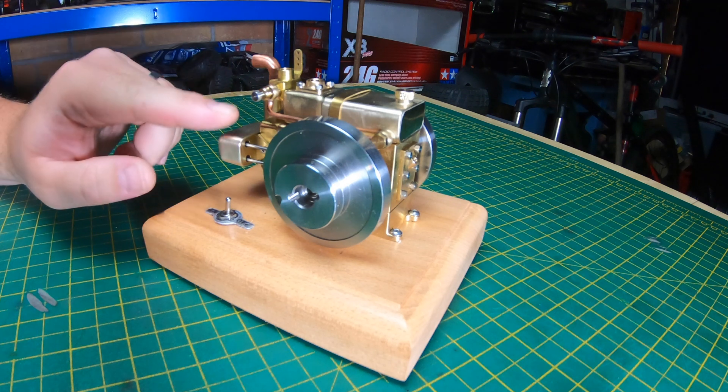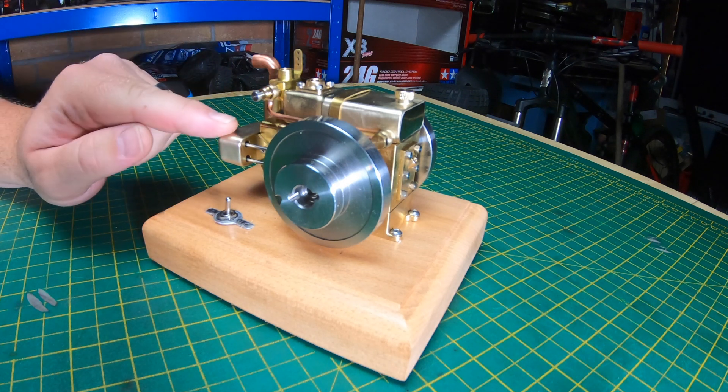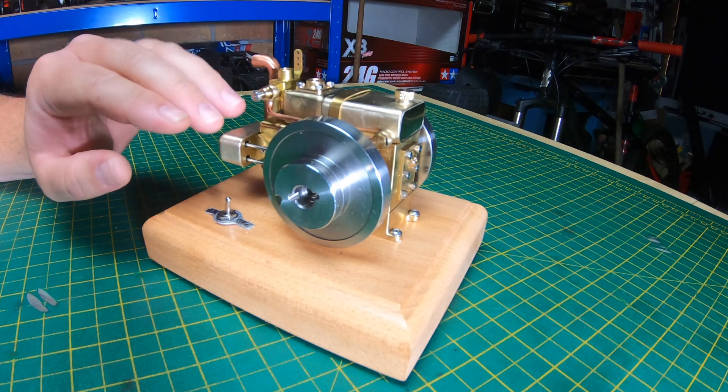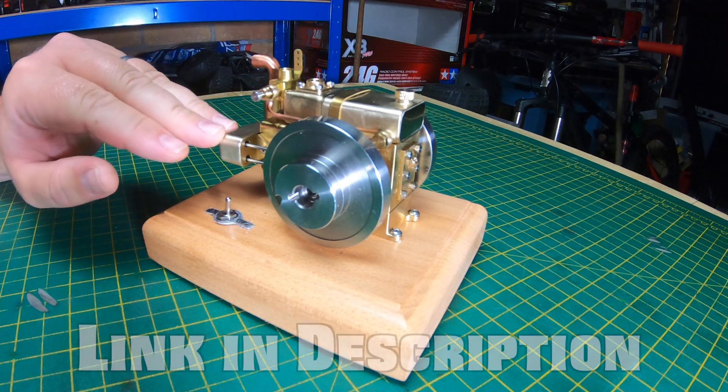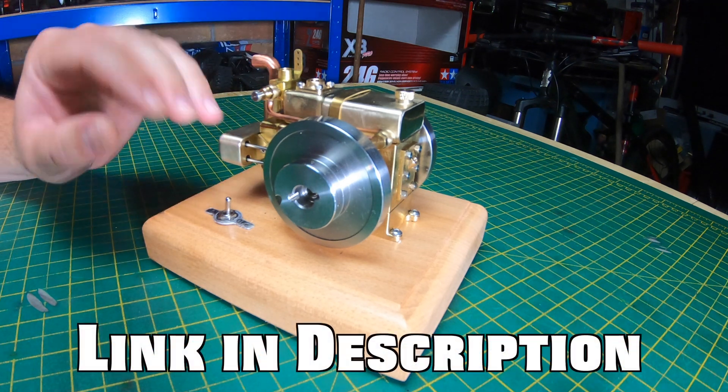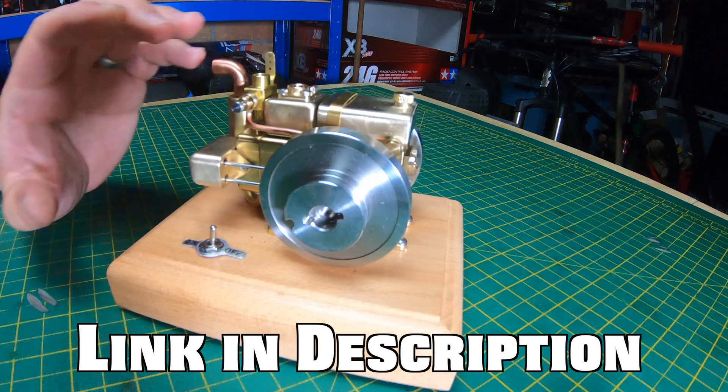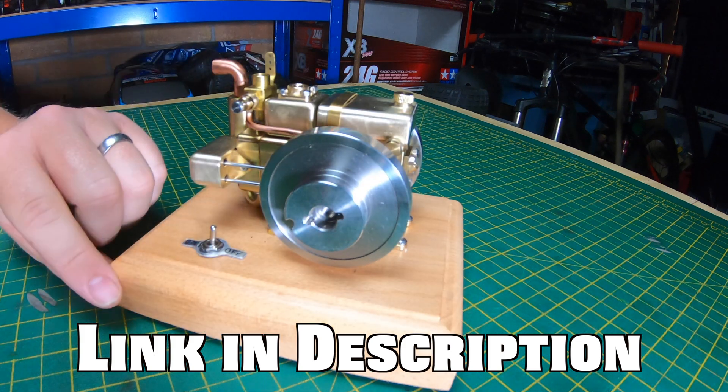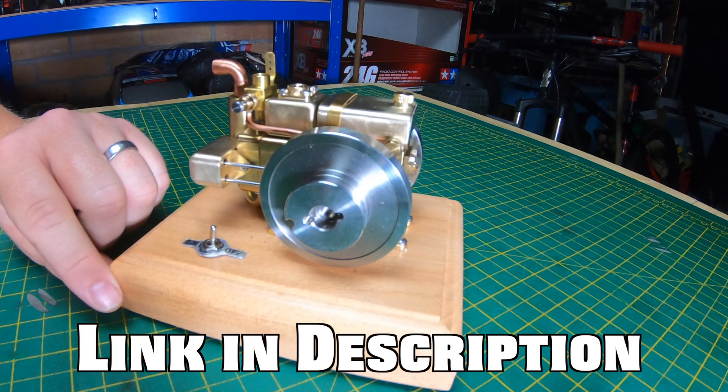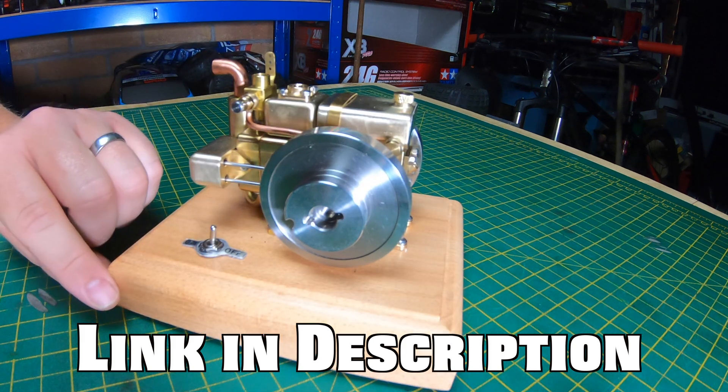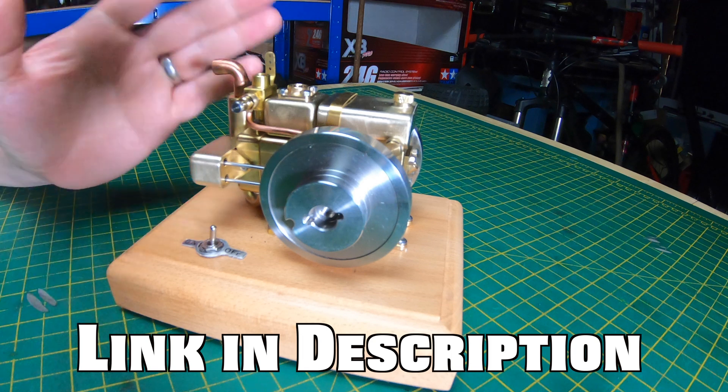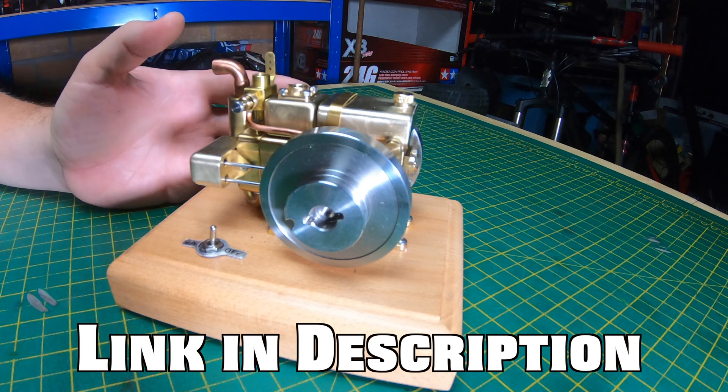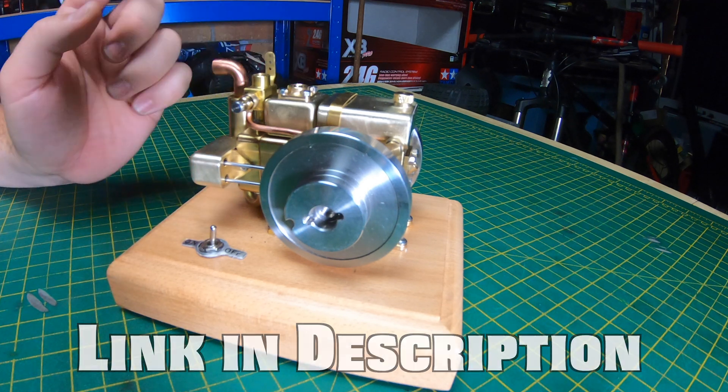What's up guys, welcome to the channel. In today's video, something a little bit different. This is an Esheen ET5 and it's a little functional water cooled gasoline engine or petrol if you're in the UK.